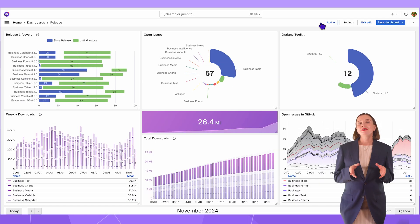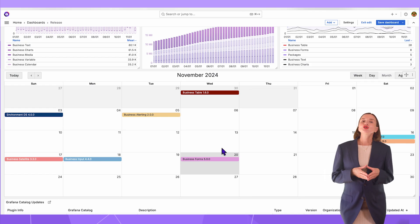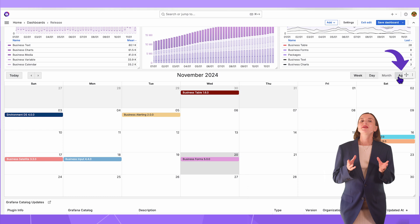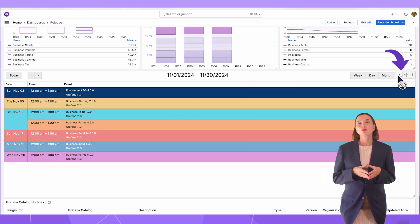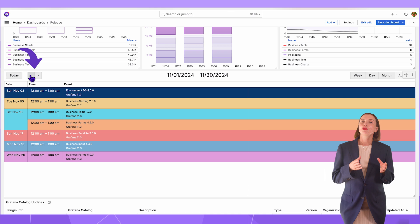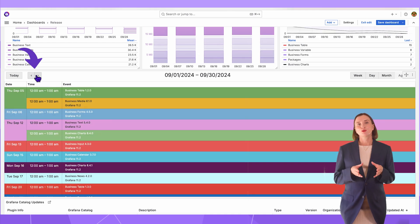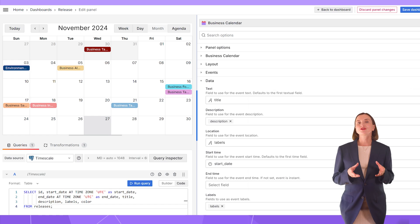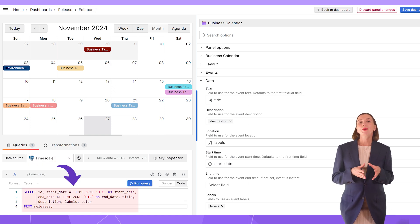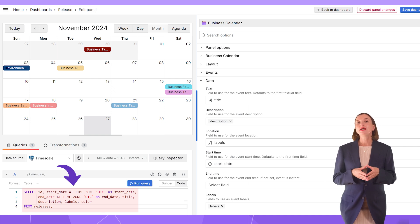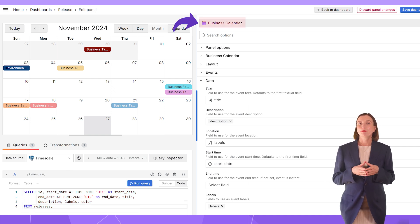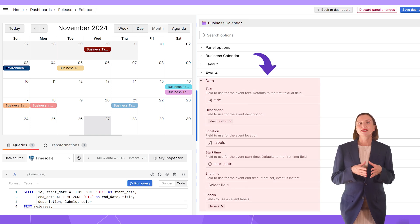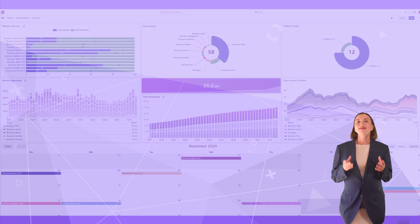Moving to the business calendar visualization. It shows when releases are available for installation in the calendar format. With the agenda layout, you can see all releases listed one after the other. With those controls, you can switch months. In the edit mode, the configuration is very straightforward. Connect to the data source. The query is to select all required data elements from the release table, then select business calendar panel configuration on the right. In the data category, map the data frame columns with the panel fields.